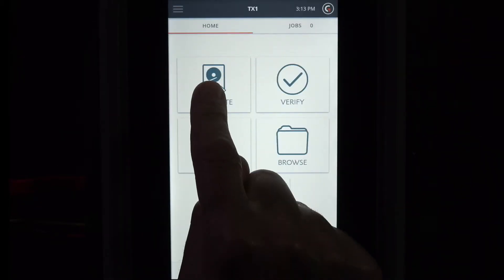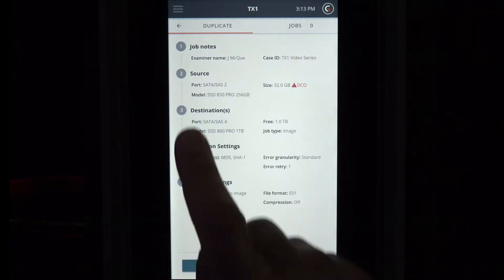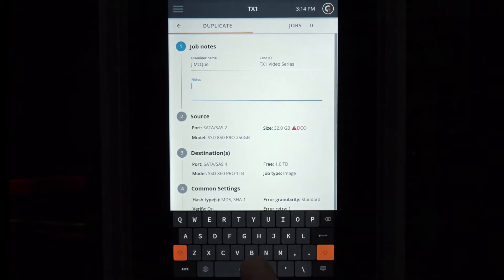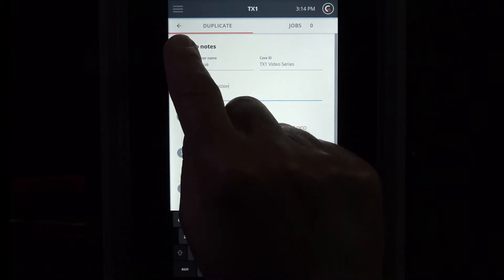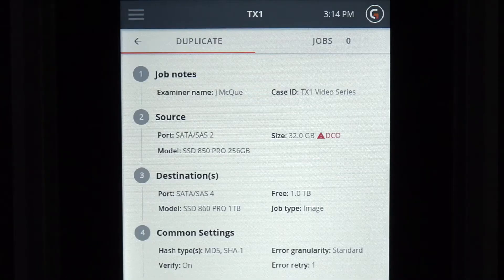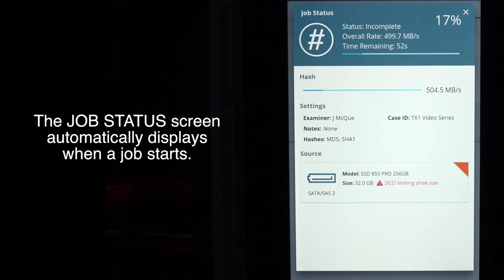Start a job by tapping on a feature icon. Here we select duplicate to enter the job setup screen. The job setup screen provides a stepper-based flow from which you can enter job notes for your case, view default settings, change settings, and start the job. After a job starts, the job status screen is automatically displayed.